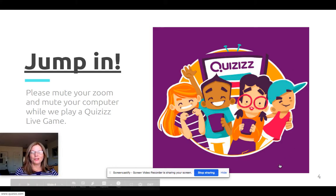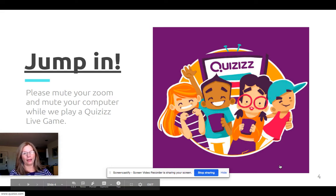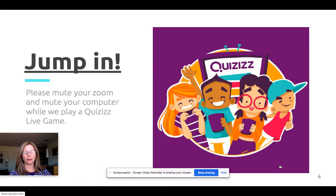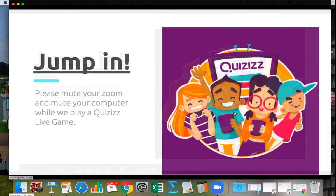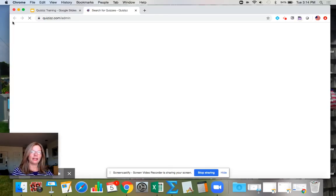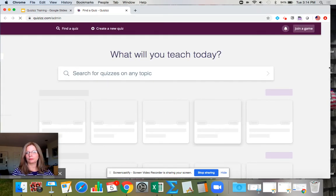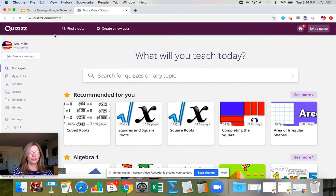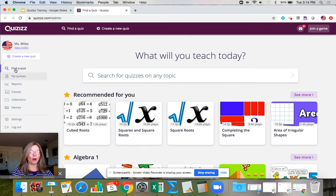If I had students right now I would ask them to mute their computer while we play a Quizzes live game, and I'll show you how I would do that. This is taking me to my Quizzes dashboard and you'll see that my name is over here, so I'm definitely logged in.